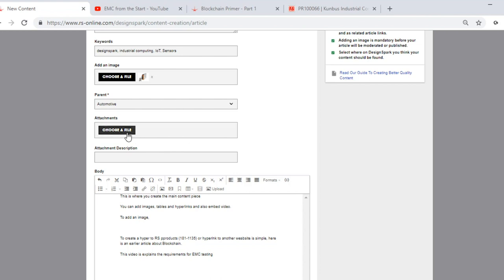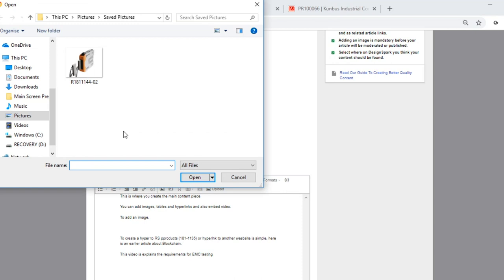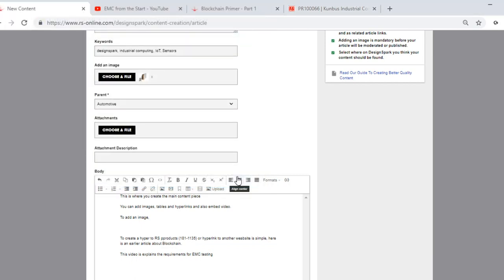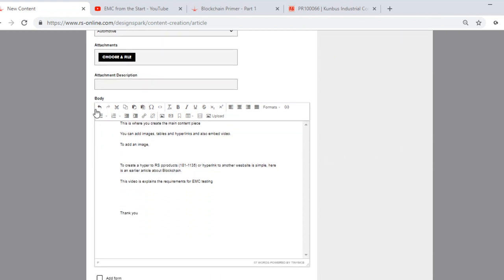Attachments. Attachments are used as complementary pieces of information to support your article. They could be data sheets, they could be white papers, instructions, or even circuit designs. Simply click choose a file and then select the piece of content you wish to attach to your article. In this example we won't be attaching any today. The attachment description is handy if you are adding more than one attachment. You can give each attachment a description. This makes it easier for the viewer to understand what you are talking about within each attachment.